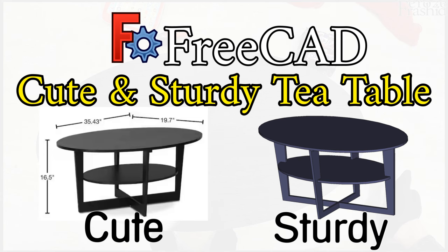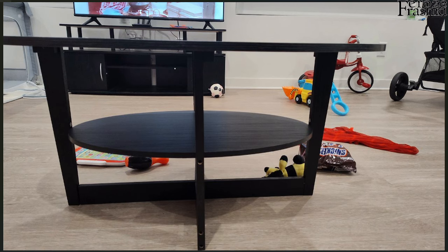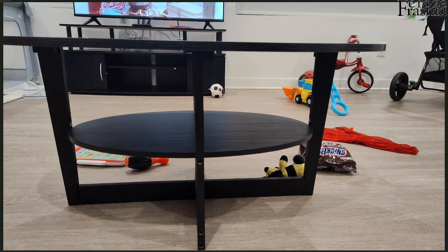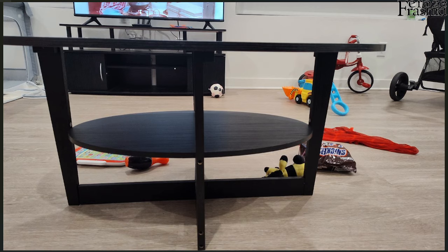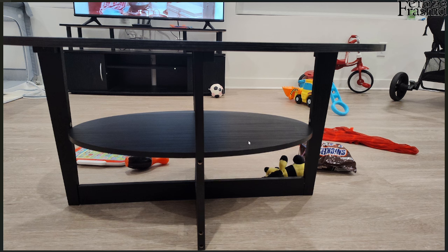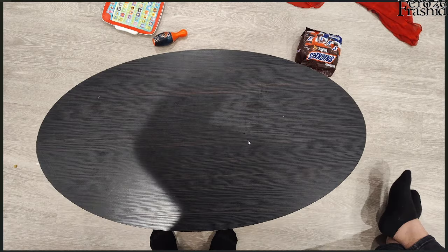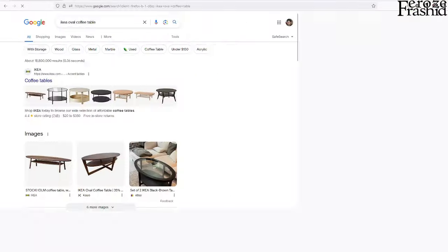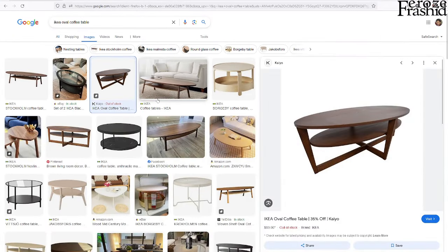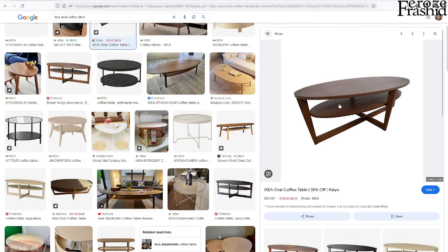I went to visit my friend yesterday and saw this beautiful cute tea table in his drawing room, and I thought I could model this in FreeCAD. It should be simple enough for a quick project, but I can also think about a couple of improvements to make. This is the Q Tables 31 — let's see if we can find that in Google.